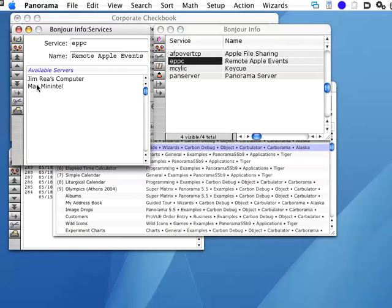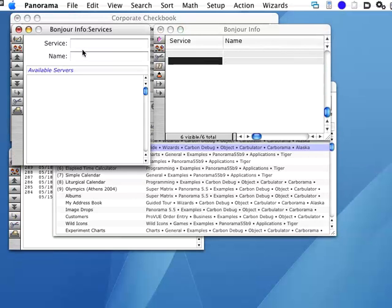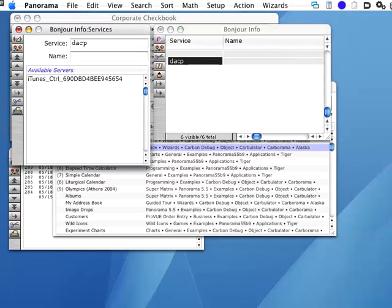If I know the abbreviation, the bonjour code, I can check for any kind of bonjour-compatible server. Let me add a new record. There we go. And type DACP, which is the code for iTunes, and we can see that there is an iTunes server available on the network.